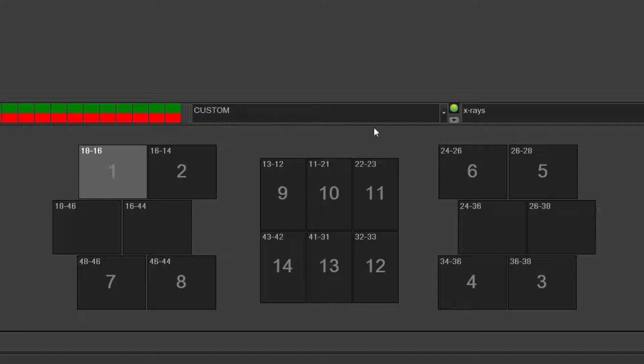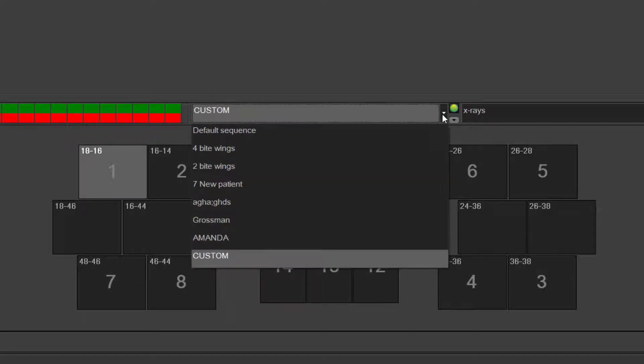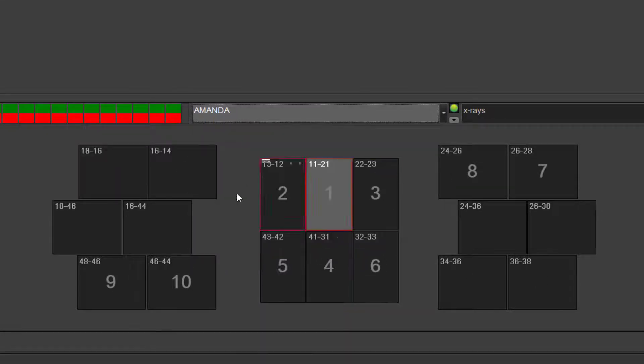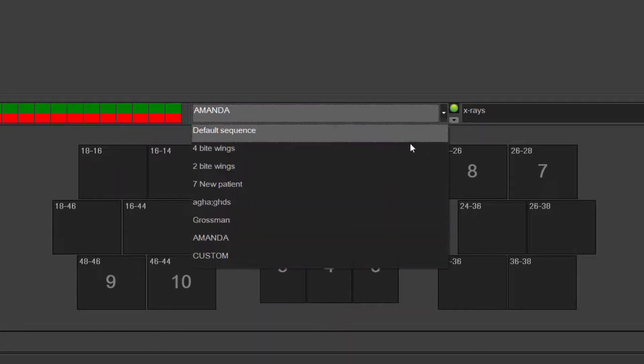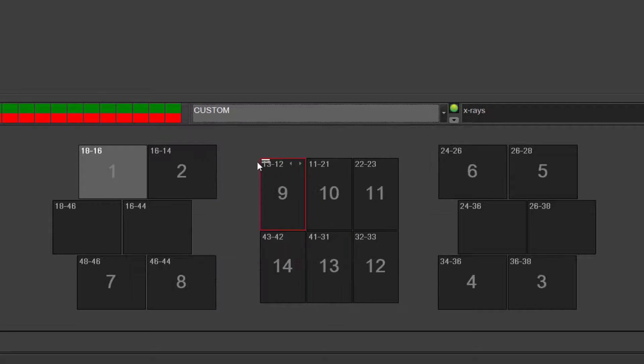So this is where every time you come in, you can choose what you would like. If Amanda likes to take it a certain way or if someone else likes to take it another way, this can all be customized.